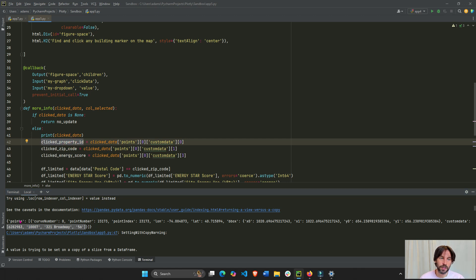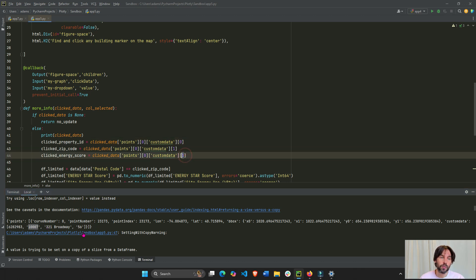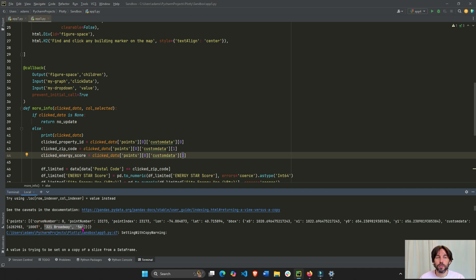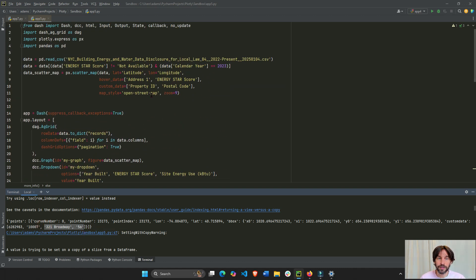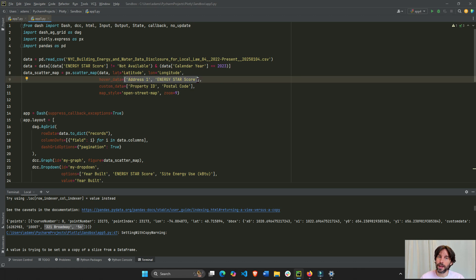So, the first object is going to be our property ID. The second object will be the zip code of that building that was clicked. And the third, or the fourth, will be the energy score. Now, and this is the address. Now, address and energy score will always be there because by default, it's there because we put it in the hover data of the scatter map.